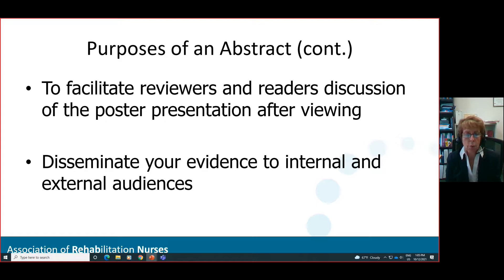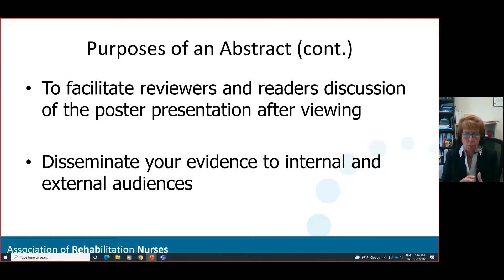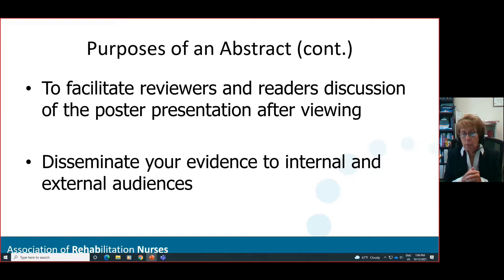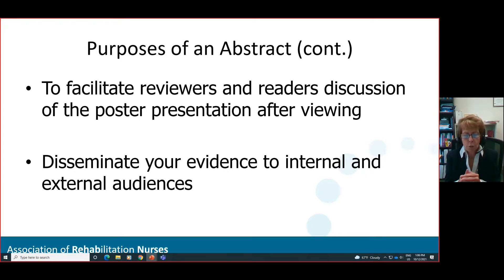We often think of the abstract as the doorway into the conference, but the abstract serves another purpose. It helps both reviewers and readers when they go to your poster presentation. Your abstract provides an initial reading of your content, your project, your study — so when reviewers and readers come to your poster presentation, they already have an idea of what you'll be speaking about and can dive deeper. The fourth purpose is to disseminate your evidence to both internal and external audiences.